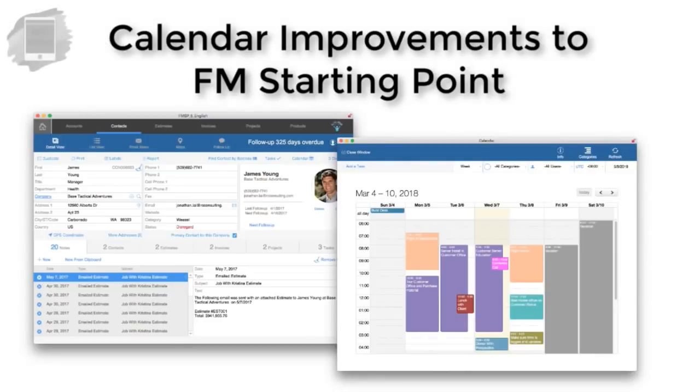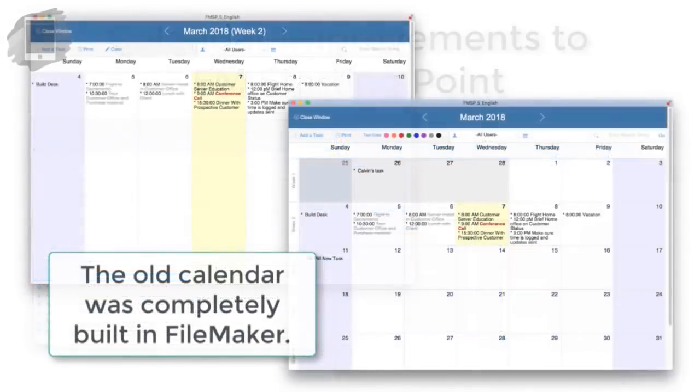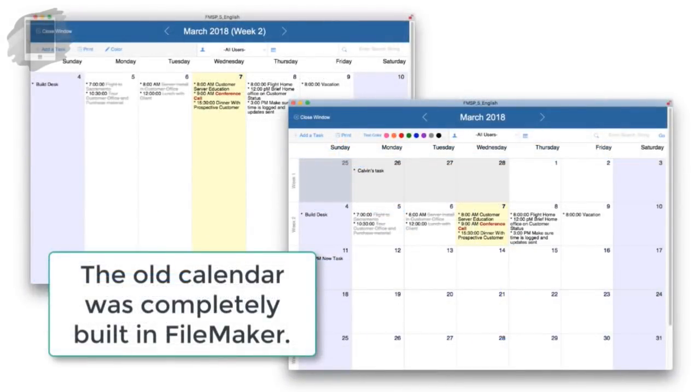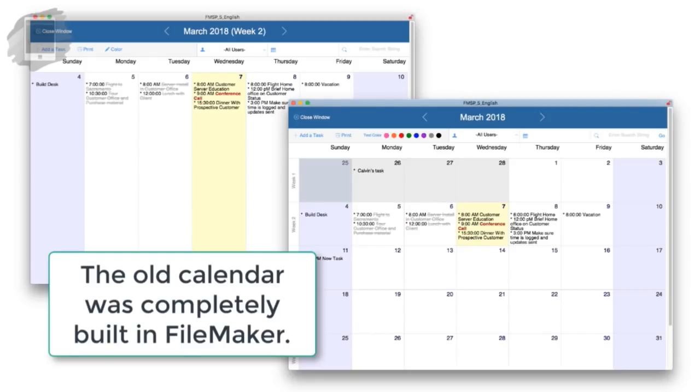In this video, I want to talk briefly about the calendar improvements that we've made to FM Starting Point. Historically, we've had this calendar that was completely built in FileMaker using FileMaker fields and things, and while it worked kind of okay, it wasn't as cool and groovy as some modern calendar features.